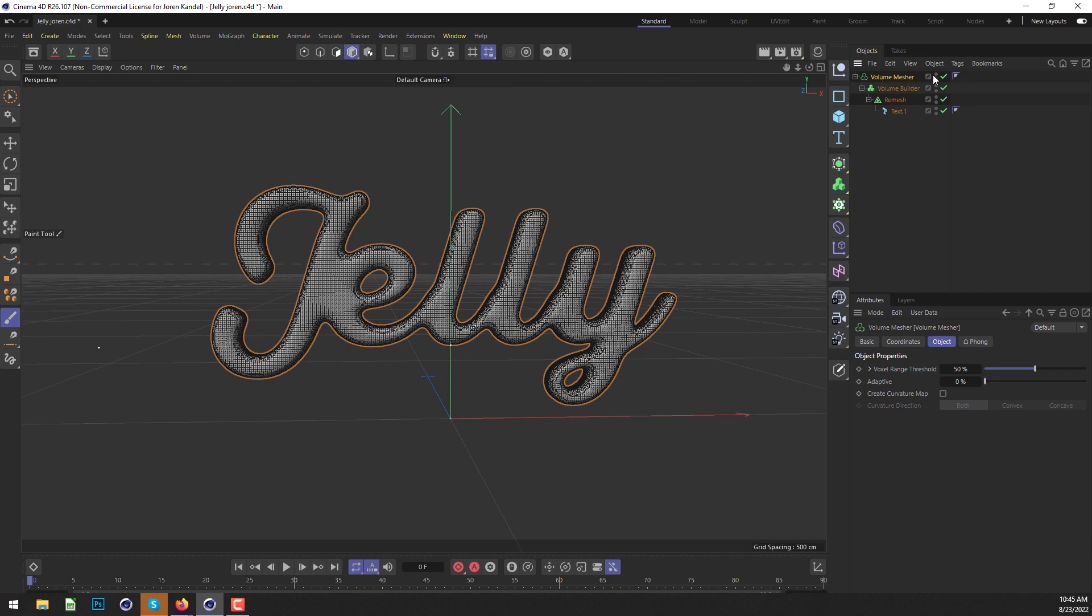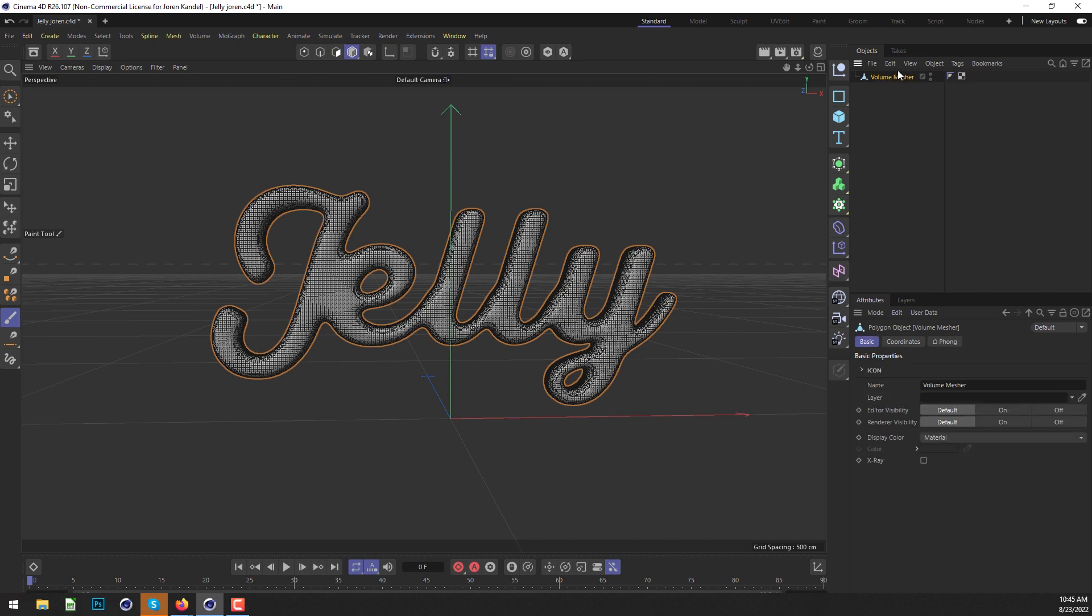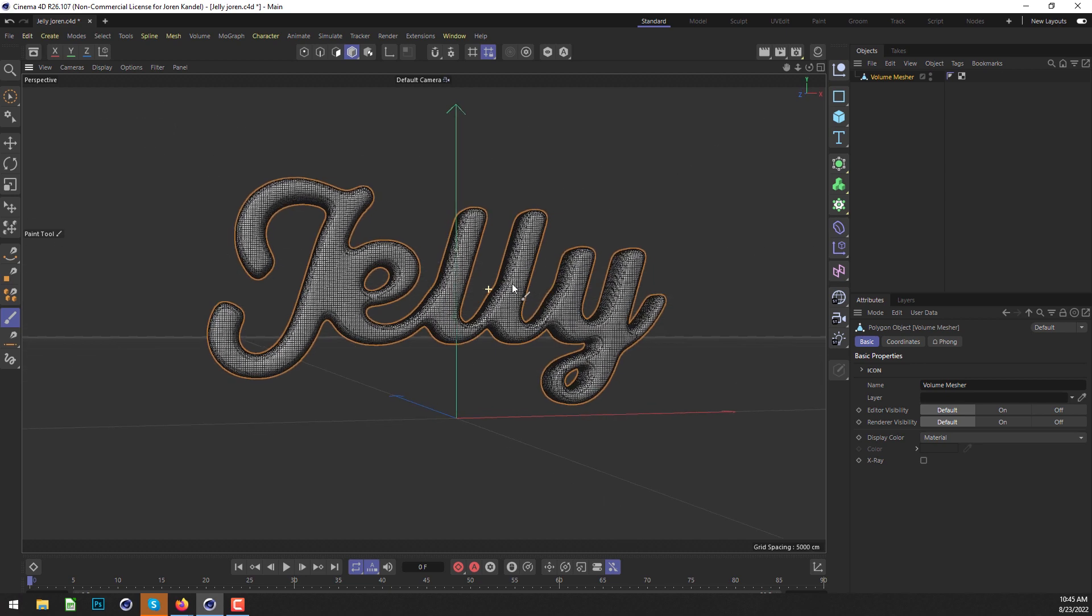We're going to highlight the Volume Mesher and hit C to make it editable. Here is our final polygon object that we're going to work with.